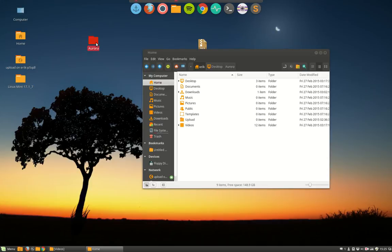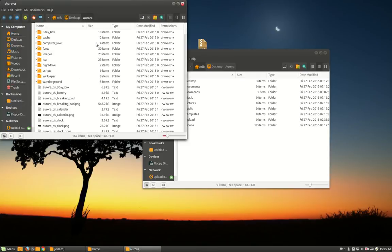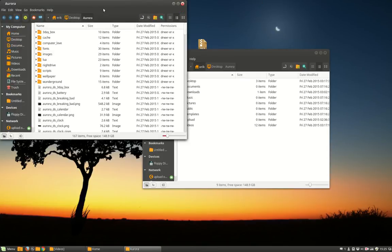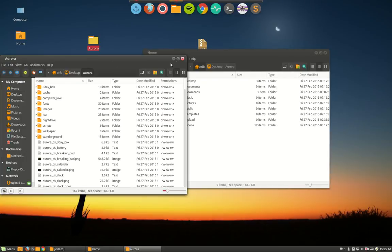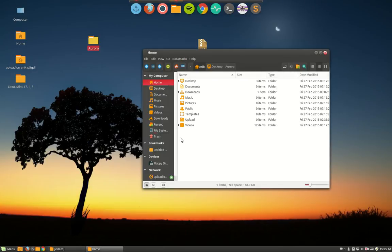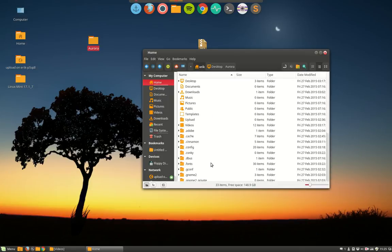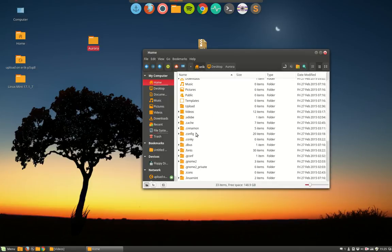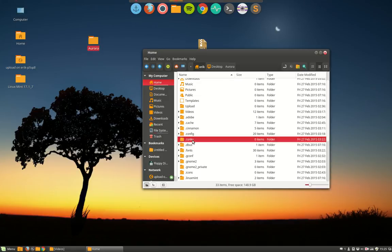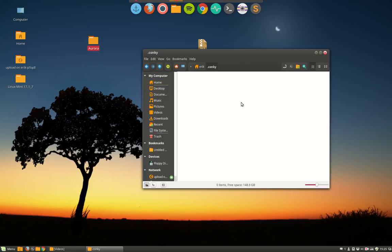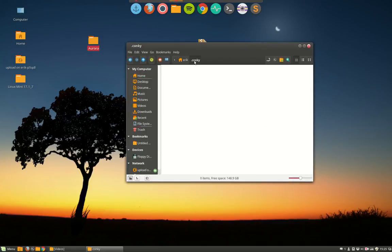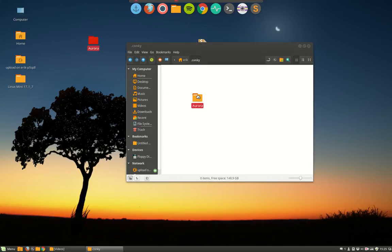No version number behind it. Aurora with a big A. All the files are inside and you have to put these files in the hidden map. Where do you find a hidden map? Where is it hidden? Show hidden files, Ctrl+H, and it is hidden in the conky file. You have to remember that name, you have to go to the conky map or folder, and there you put it in. That's it, now you're set to go.